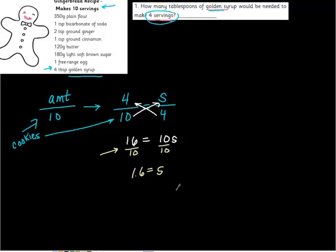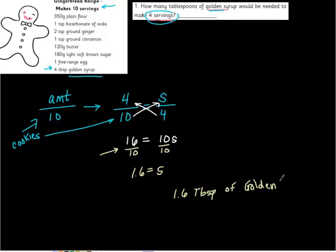I would just leave it like this if I was being honest, but if you use your calculator you get one point six. So how much syrup do we need of the golden syrup? We need 1.6 tablespoons of golden syrup. I wonder what golden syrup is. Sounds delicious. Golden syrup.